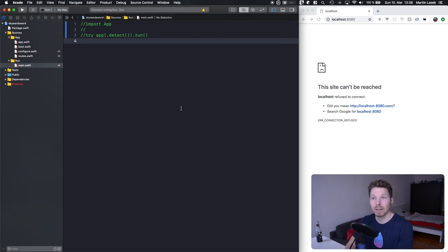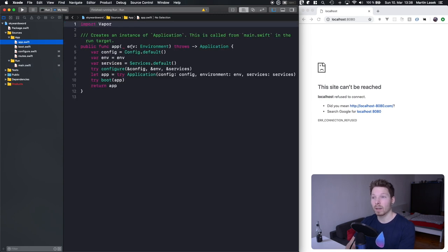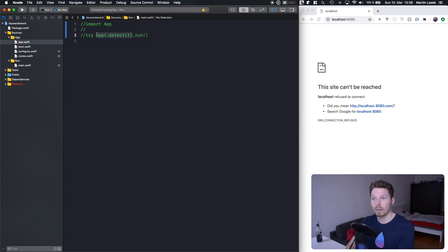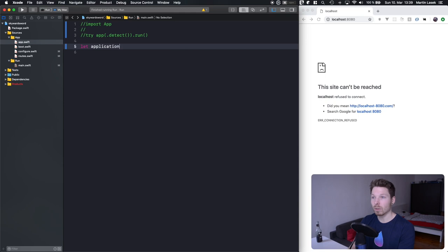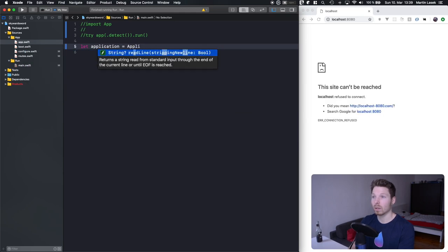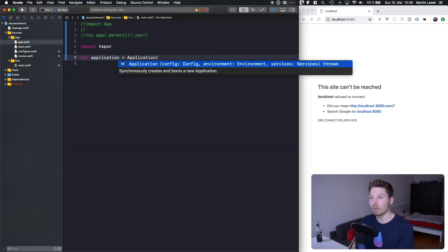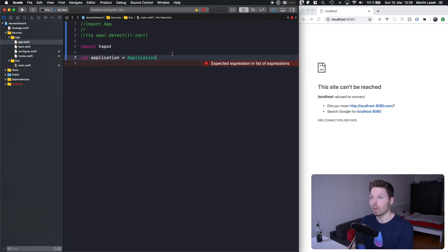If we refresh the site it does nothing. Looking at what the app function does, it creates an instance of Application and returns it. Then on that returned instance, we would call run. Let's define an Application ourselves — we need to import Vapor first. An Application instance expects configuration, environment, and services.